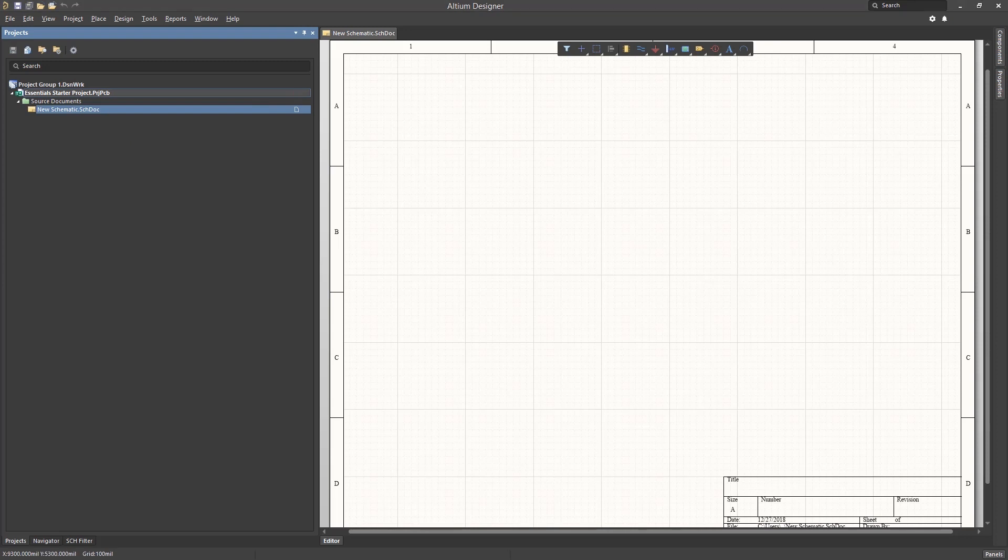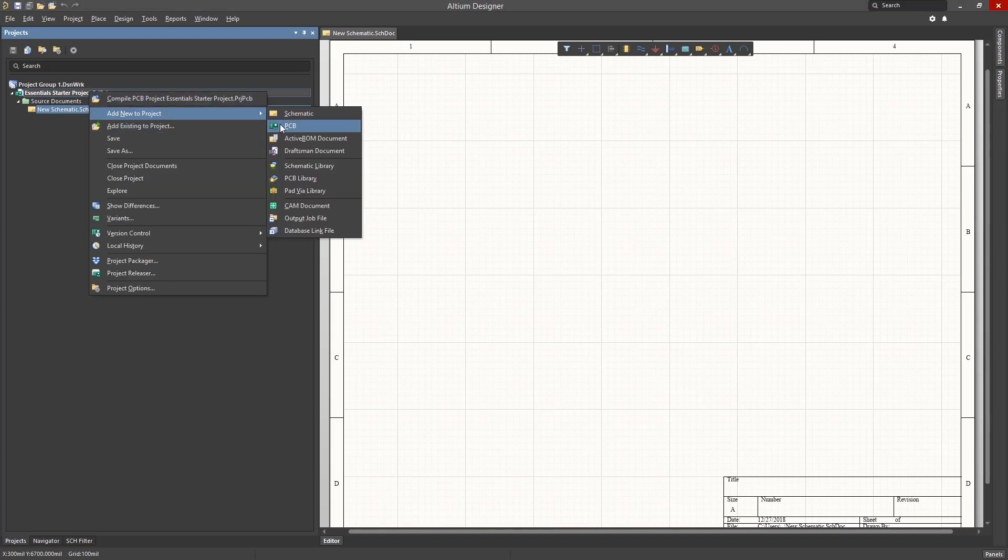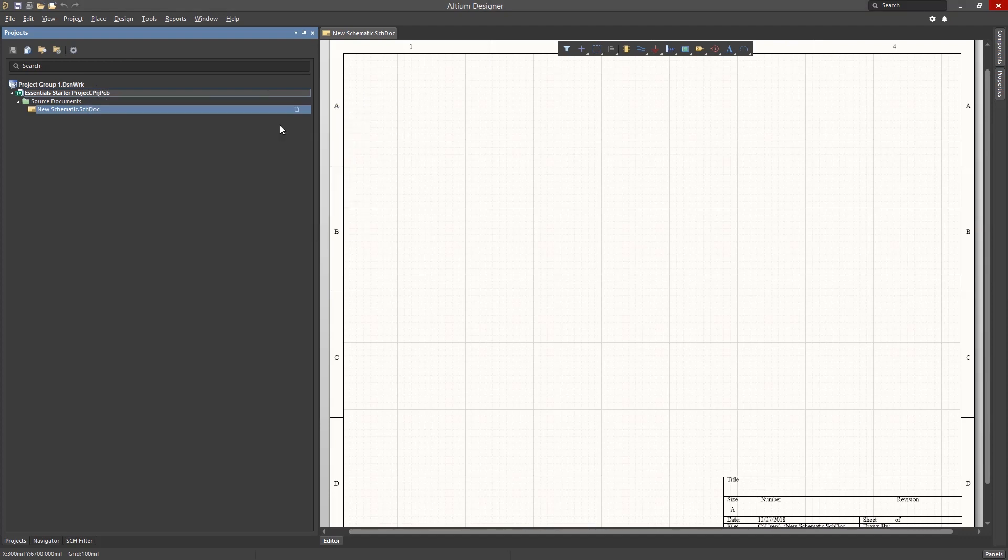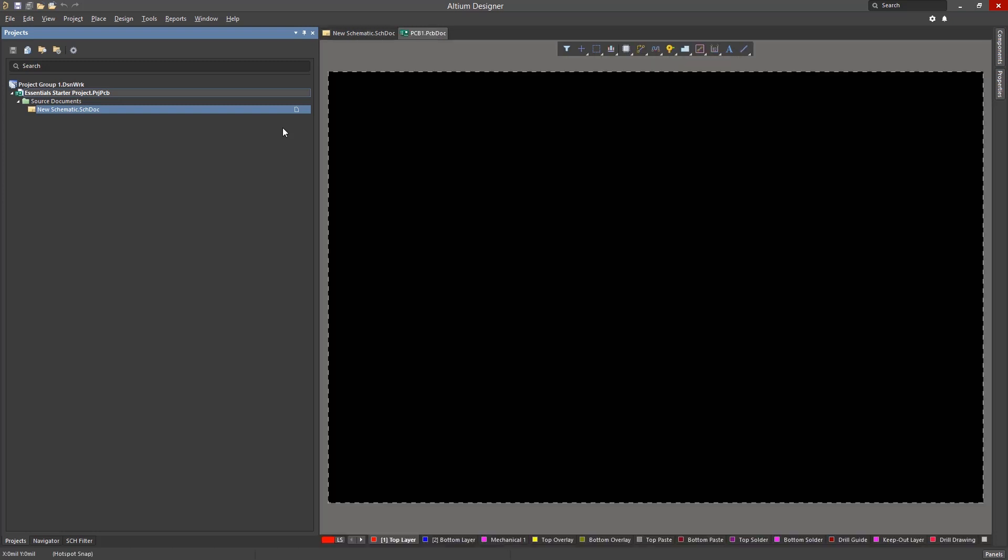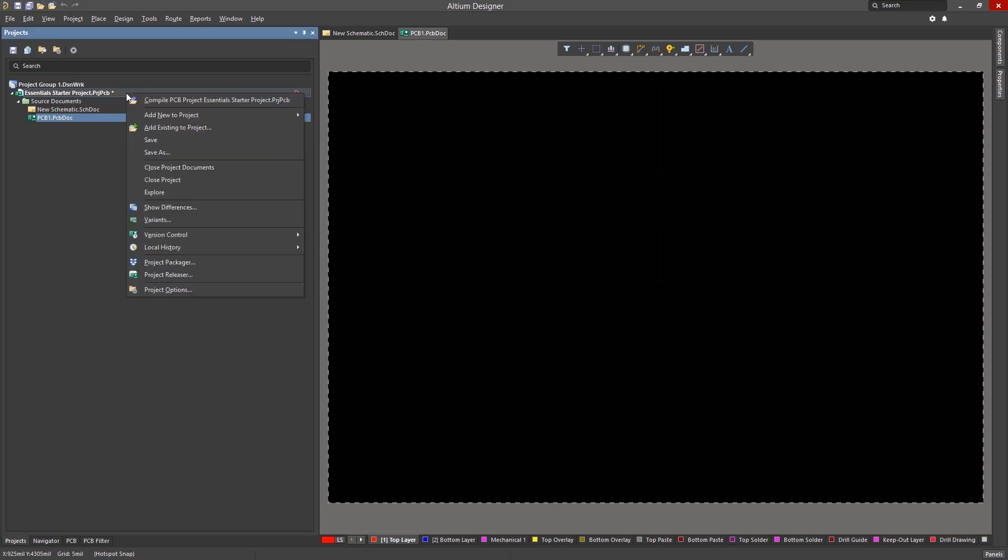While we're adding files to the project, let's include a PC board. Again, go into the project file, right click on it and select Add New to Project, then PCB. This will add the default PCB to the project and open it.